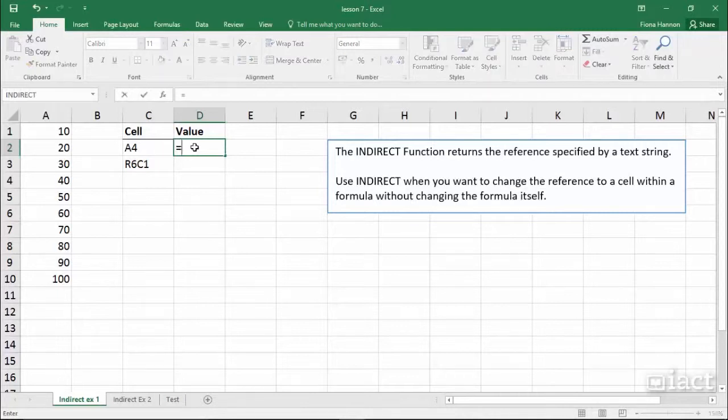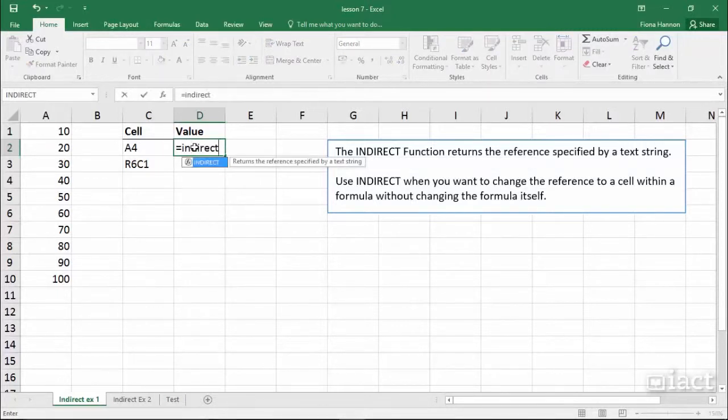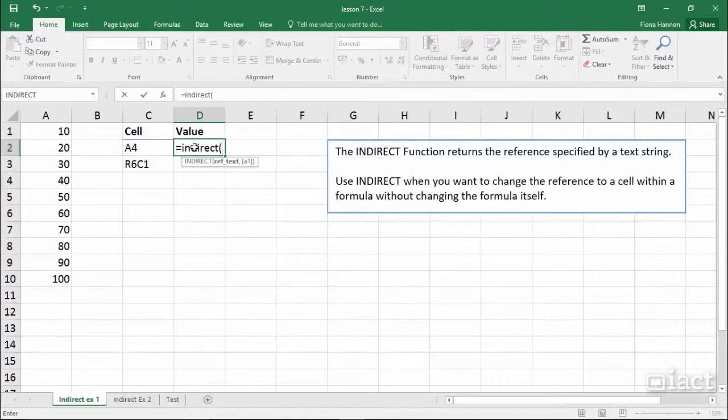For example, if I type equals indirect, then I open my bracket and I select the cell C2.